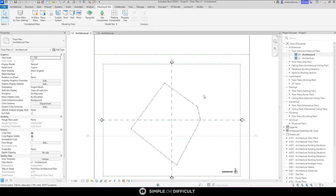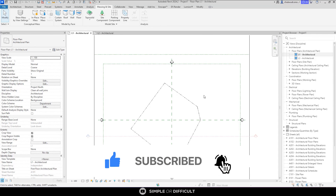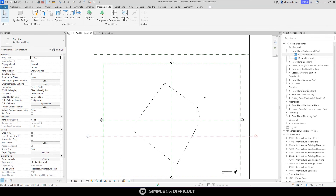That is how you create property lines, or a property boundary, in Revit. That's it for this video — I hope you enjoyed it. If you did, please give me a like, and if you're new to the channel, consider subscribing and ring the notification bell so you don't miss any future tutorials. Thank you for watching — see you in the next one!